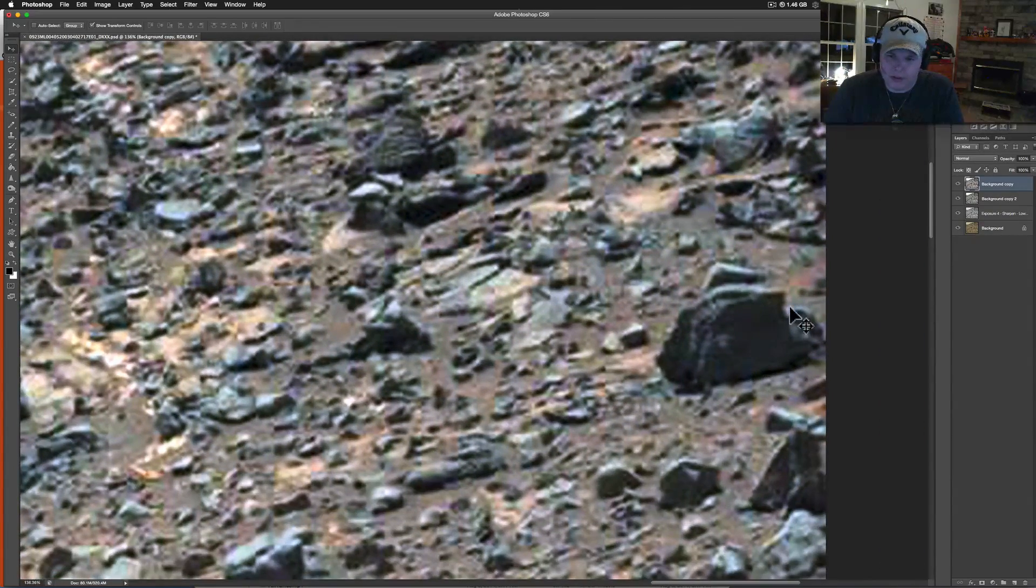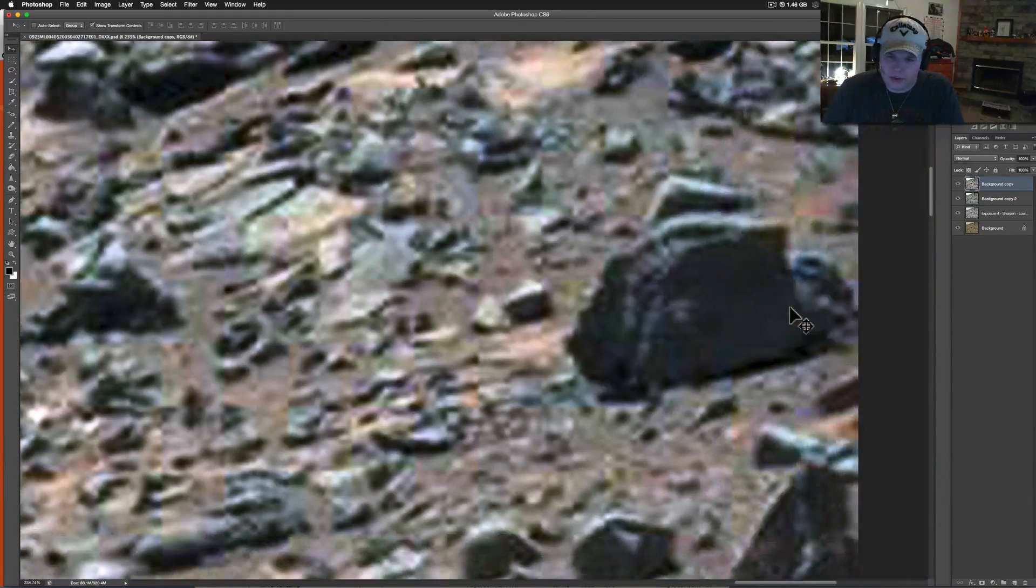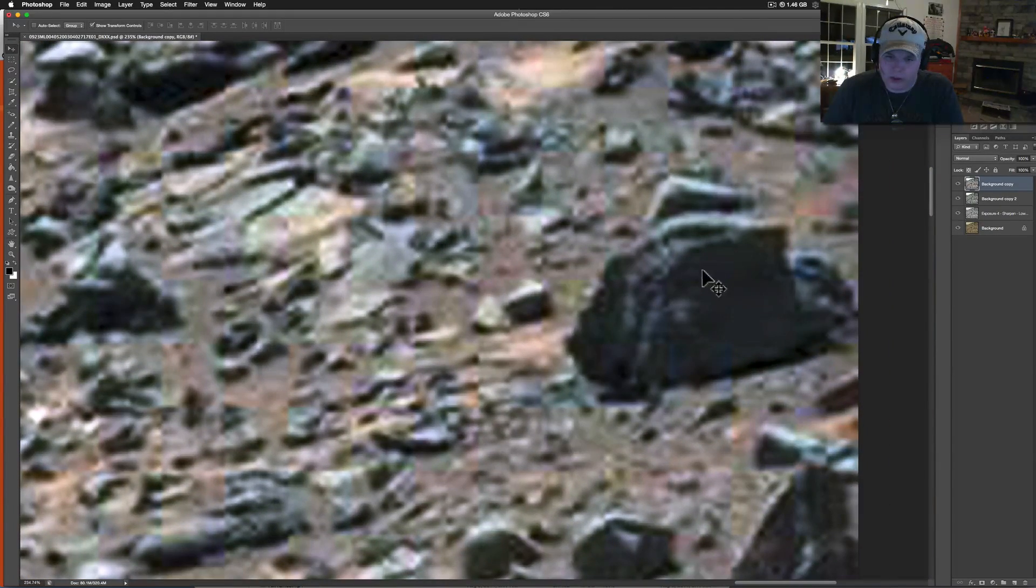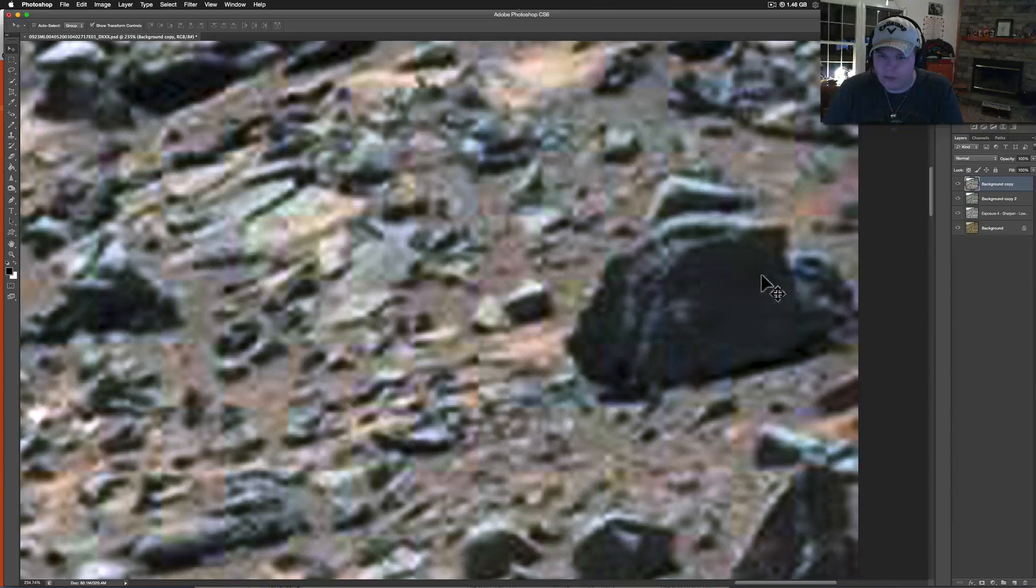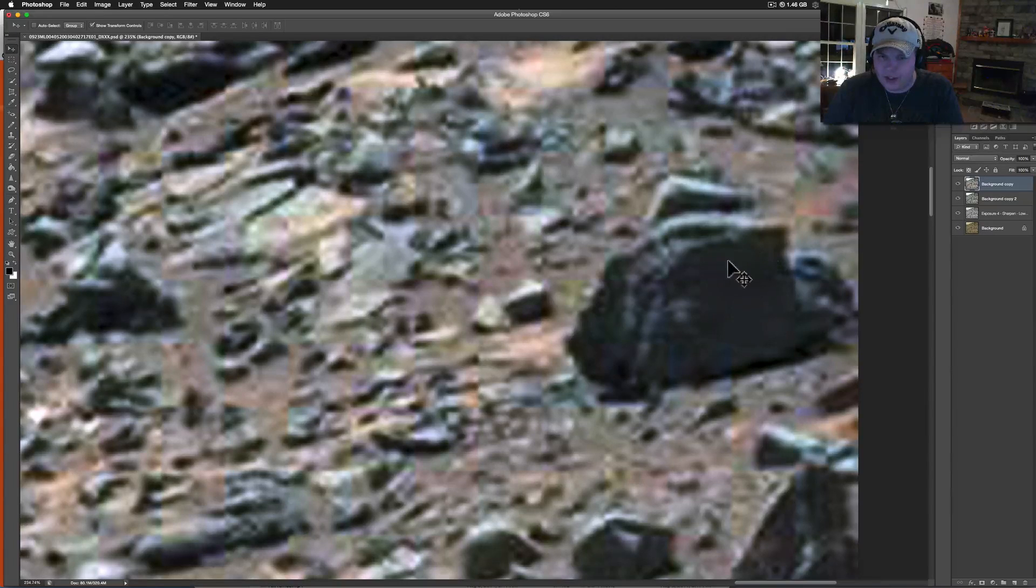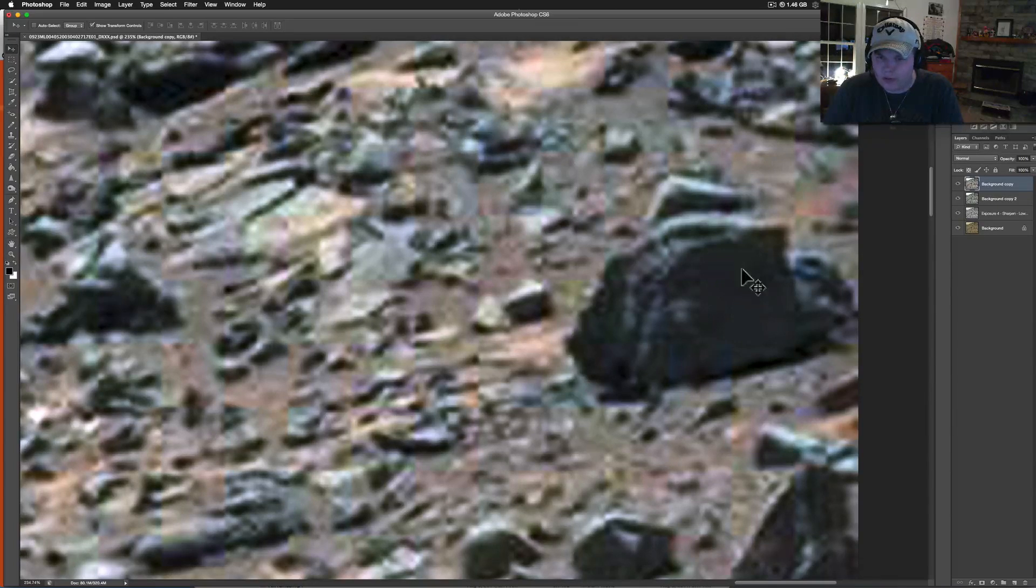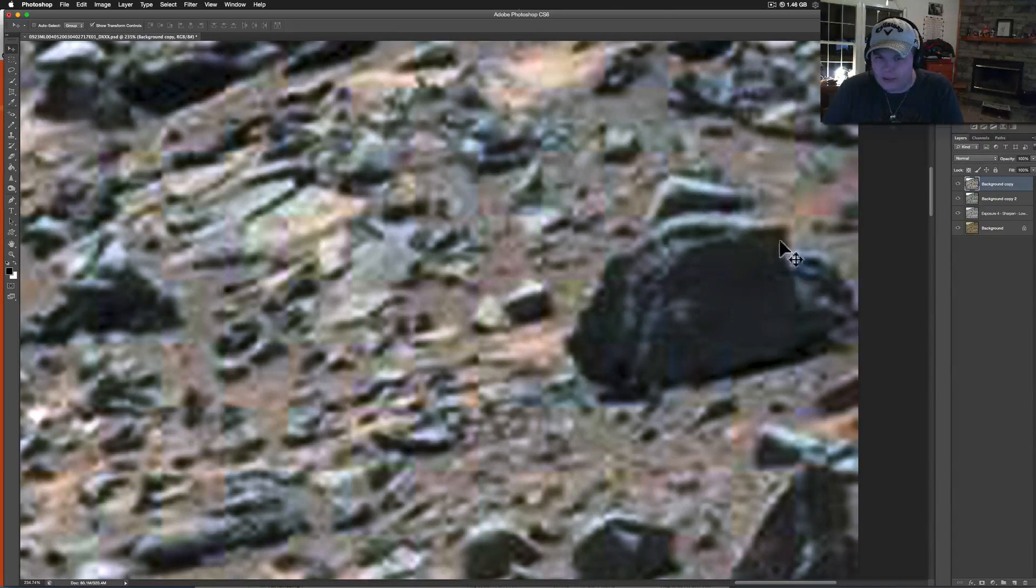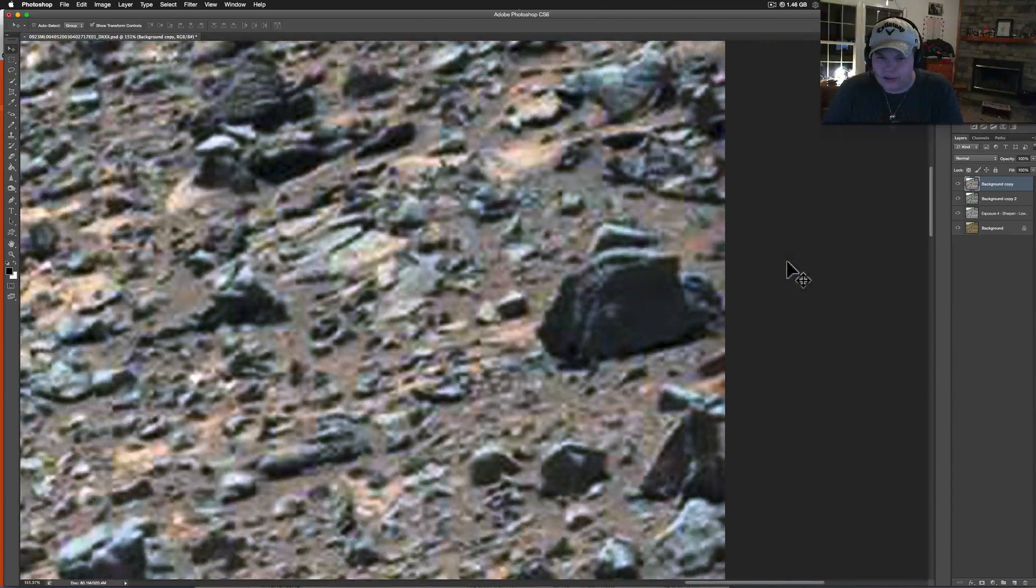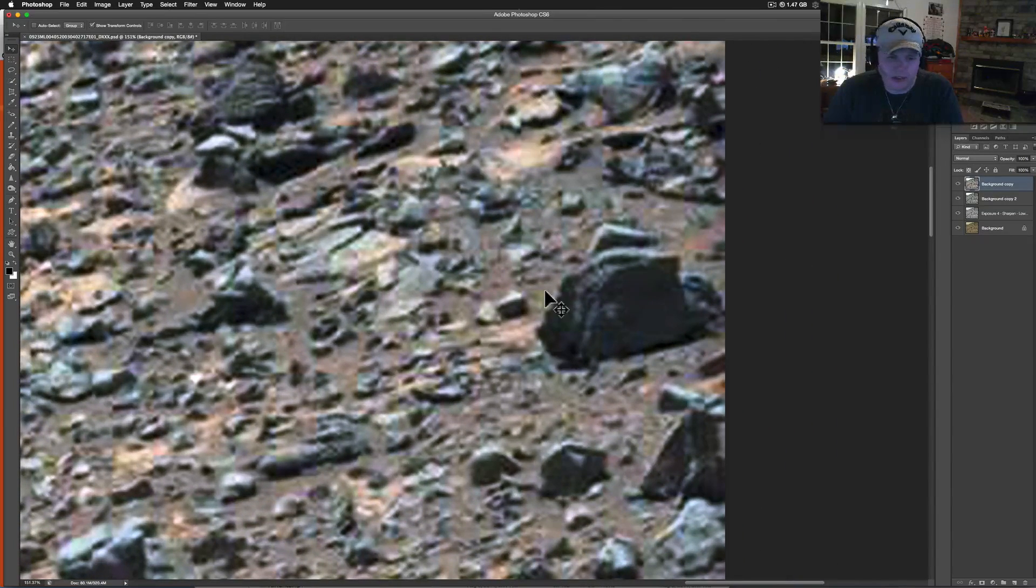Over here you can see these square blur marks that seem to be squared off almost perfectly. We've got one, two, three, four, five, six, seven, eight of them. It's missing right here. So that's either done by software glitch or something along those lines.